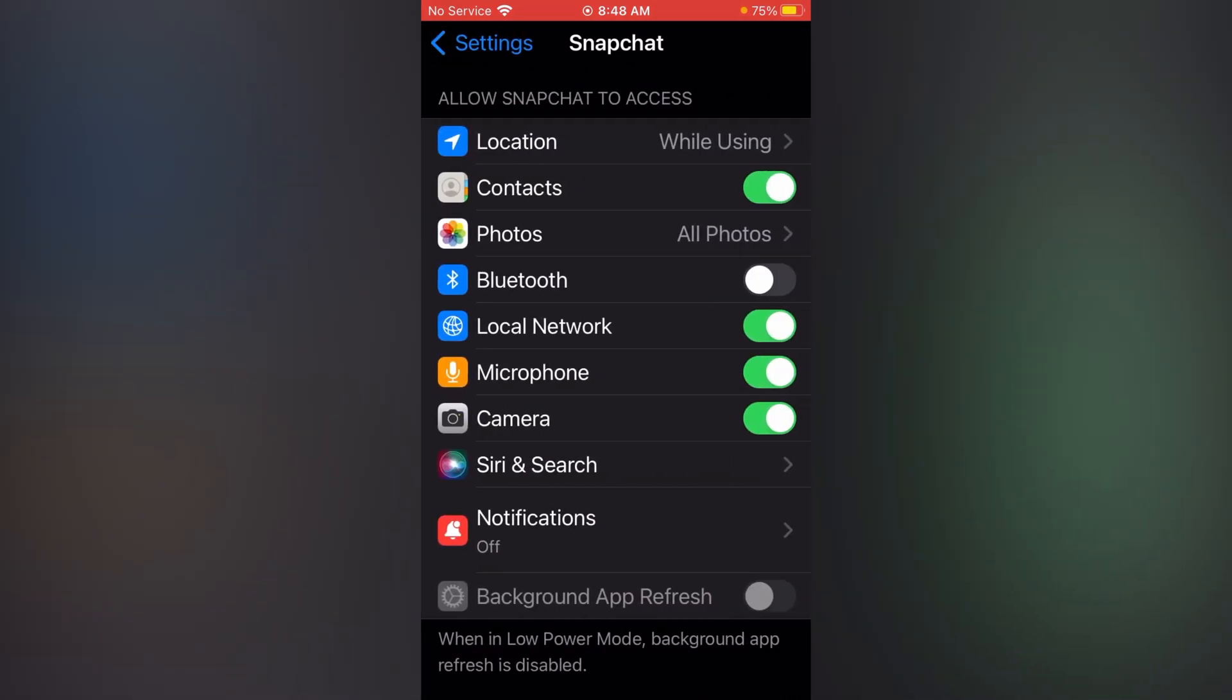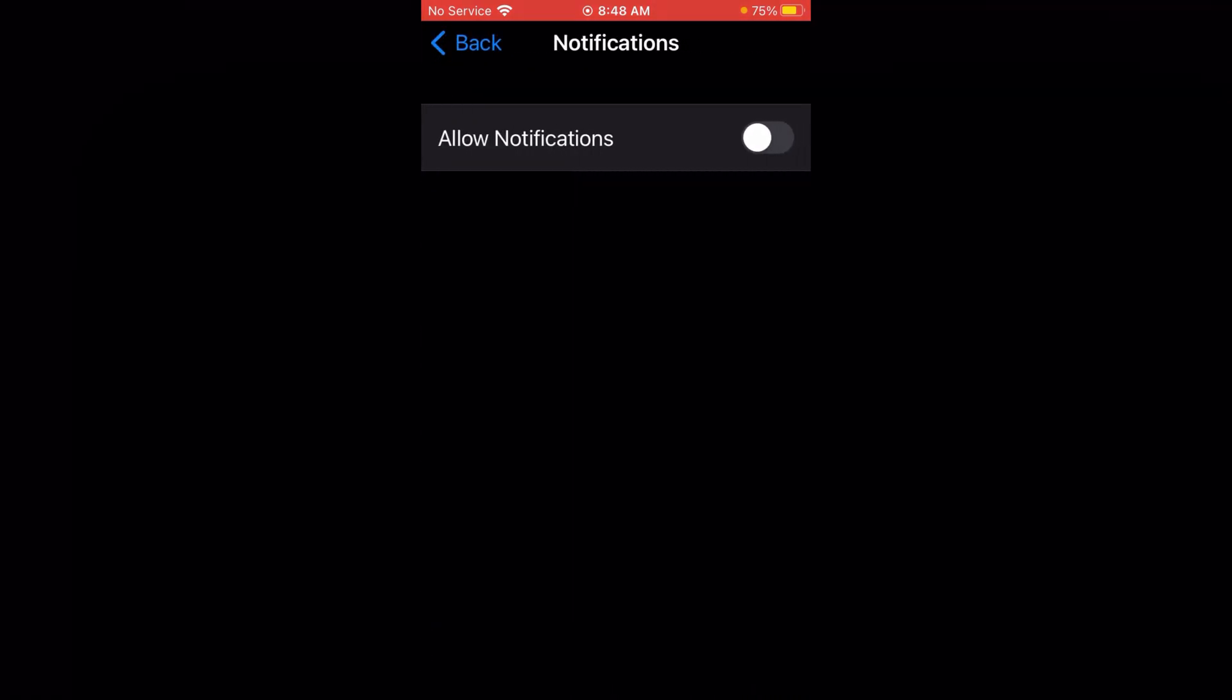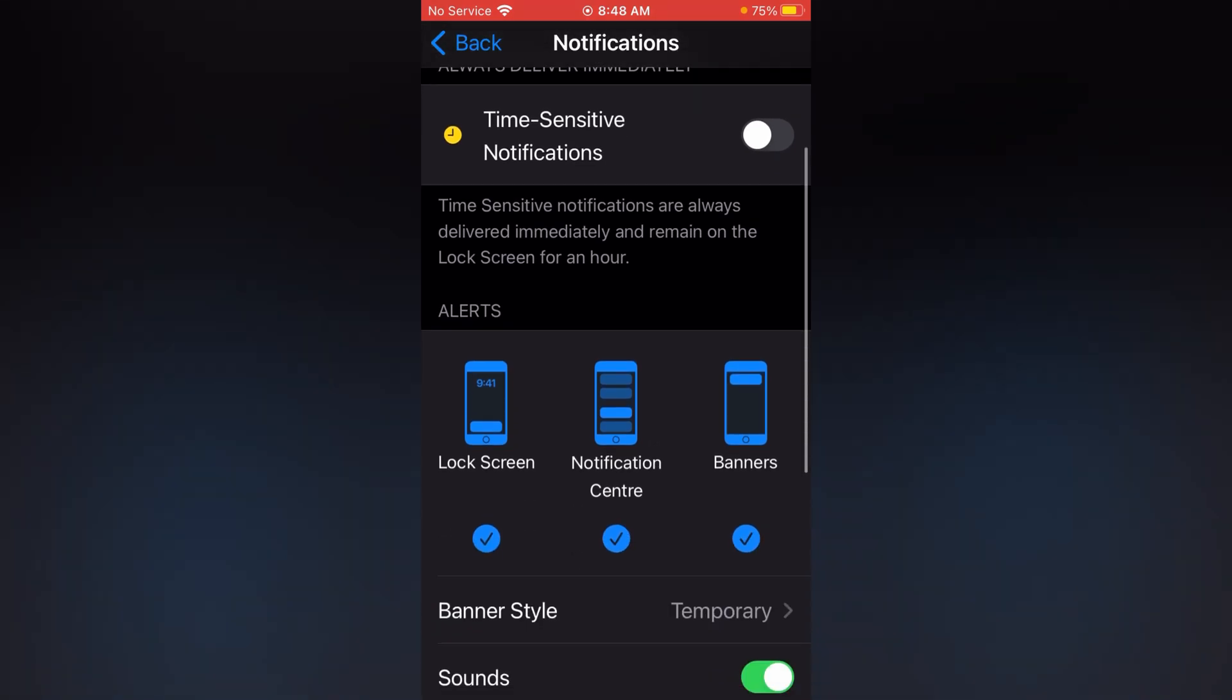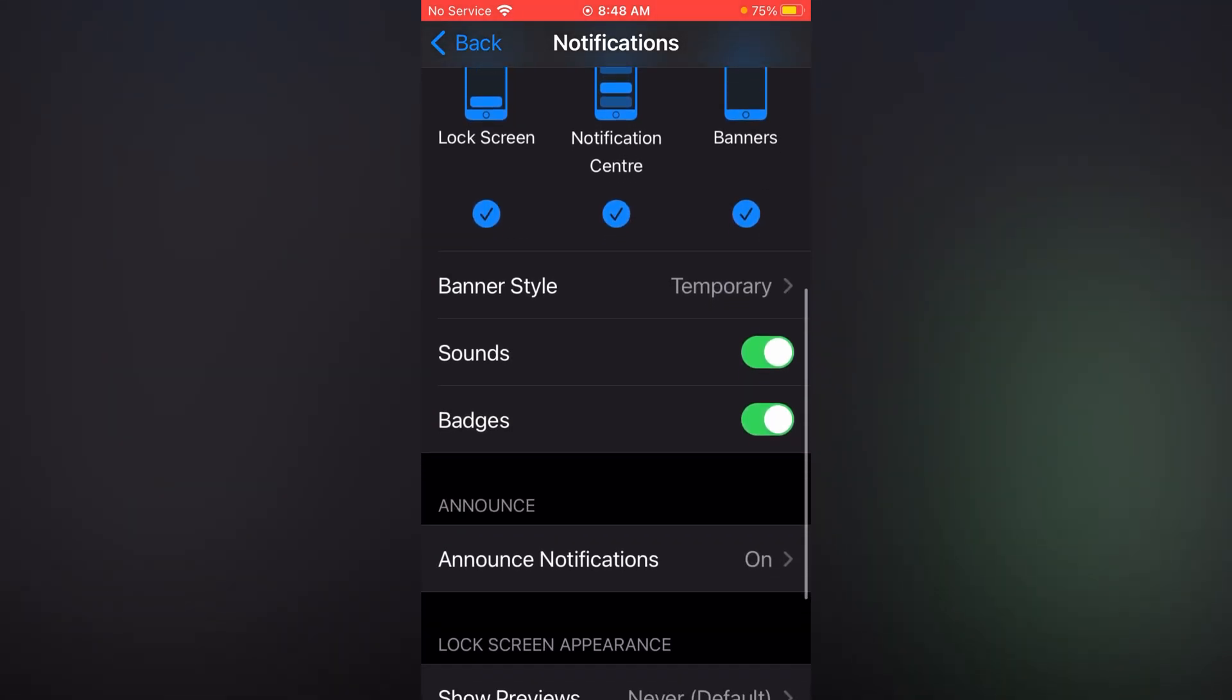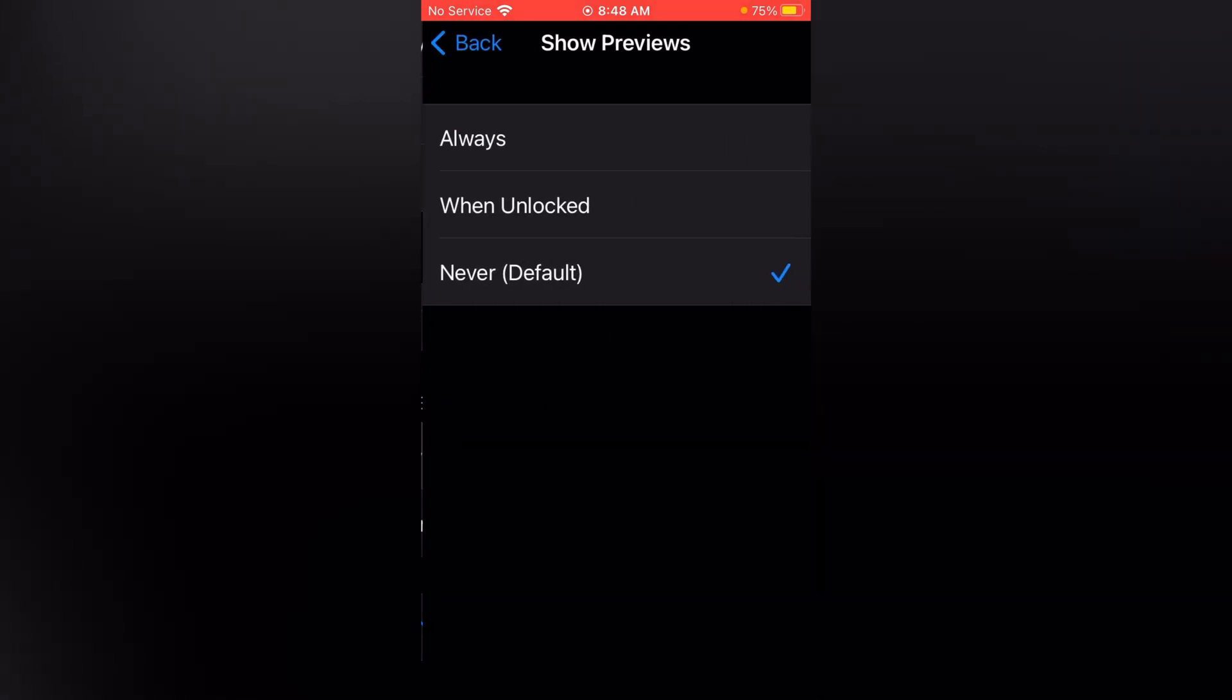Now tap on Notifications, and if the notifications are off, simply turn this on. Now scroll down to the bottom, you can see Show Previews, simply tap on it and tap Always.